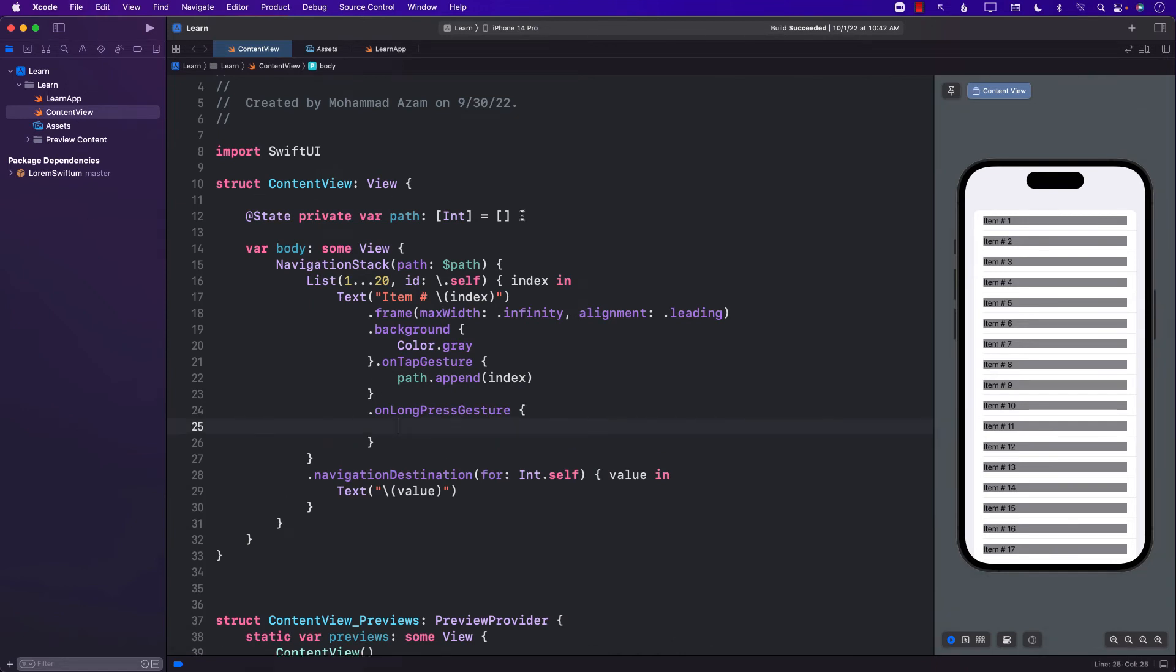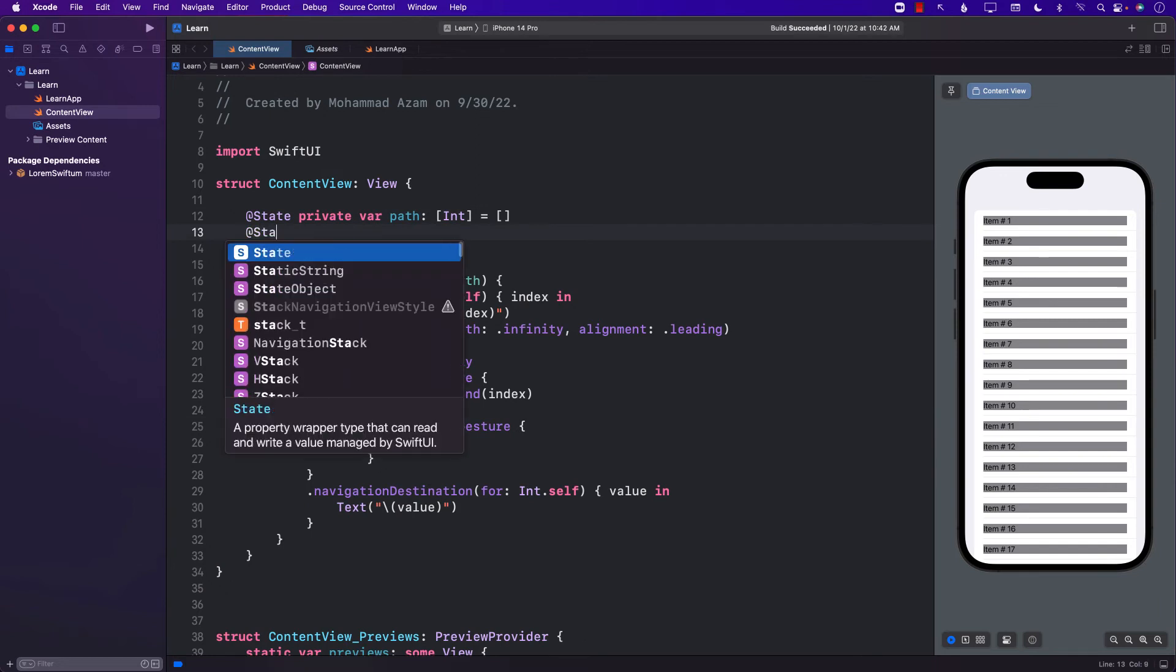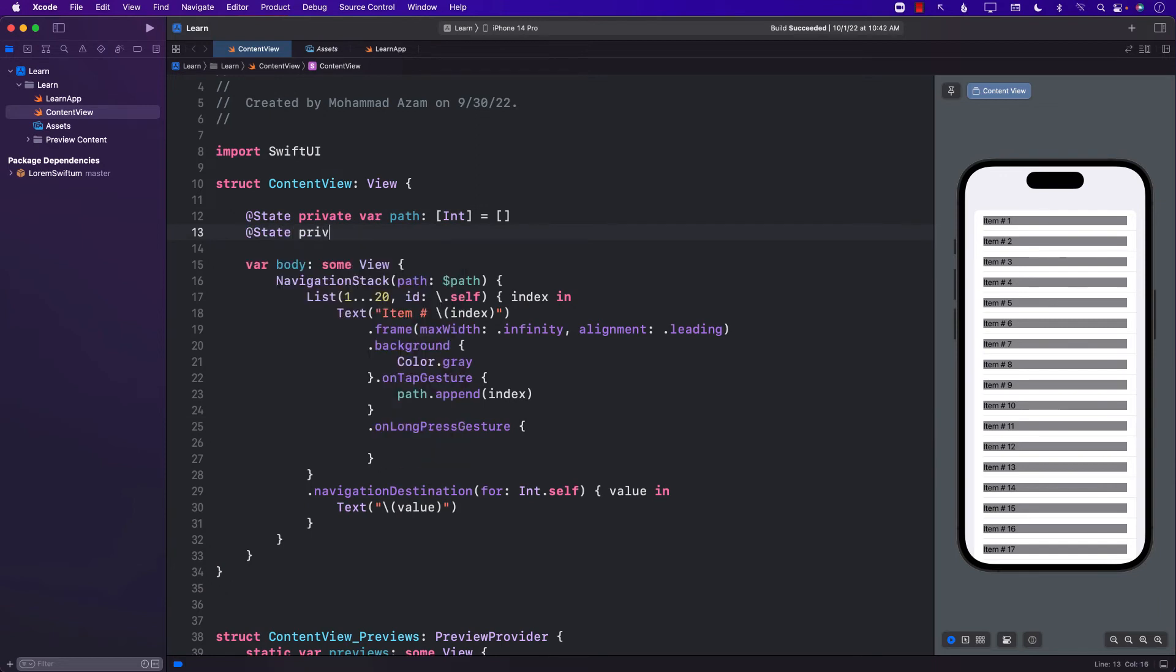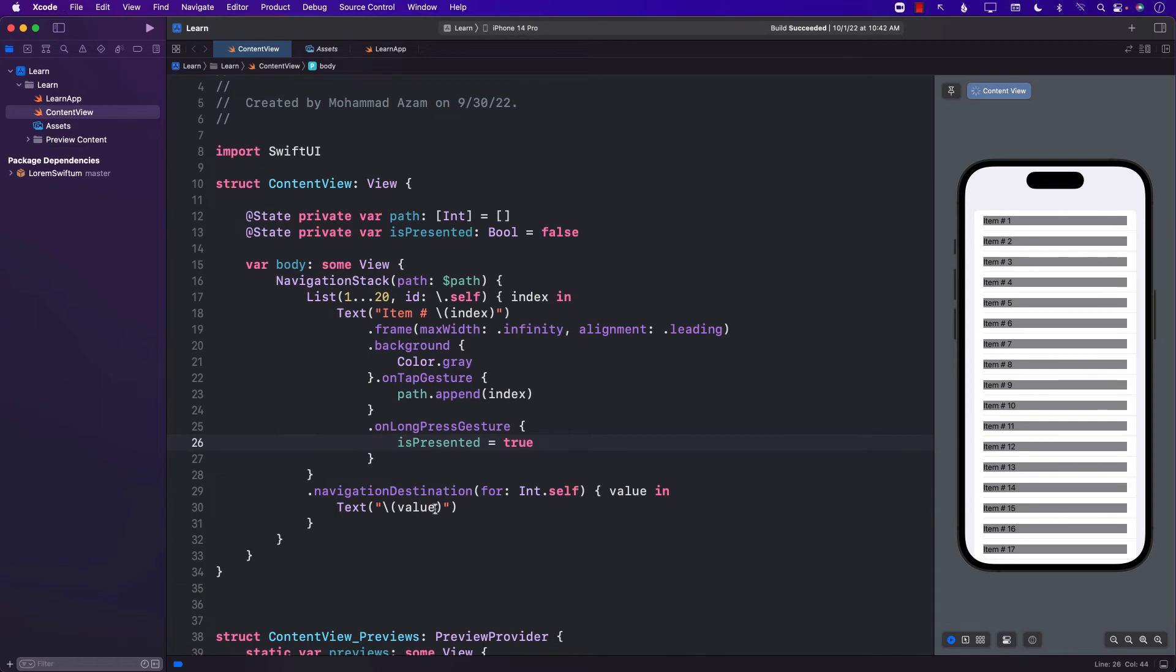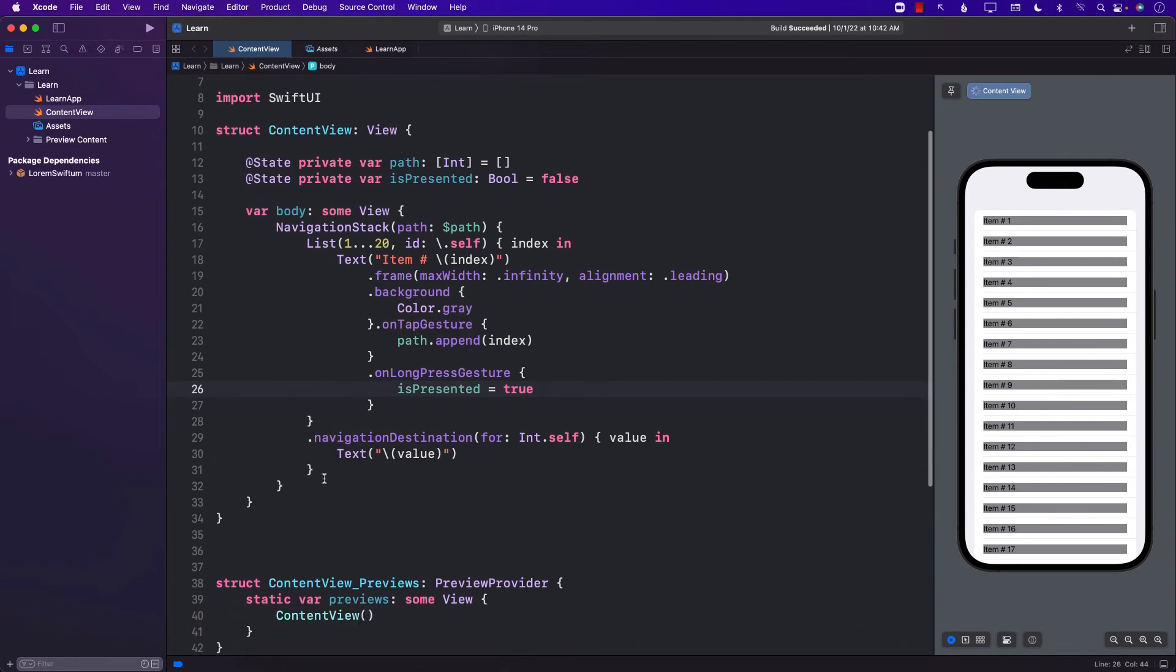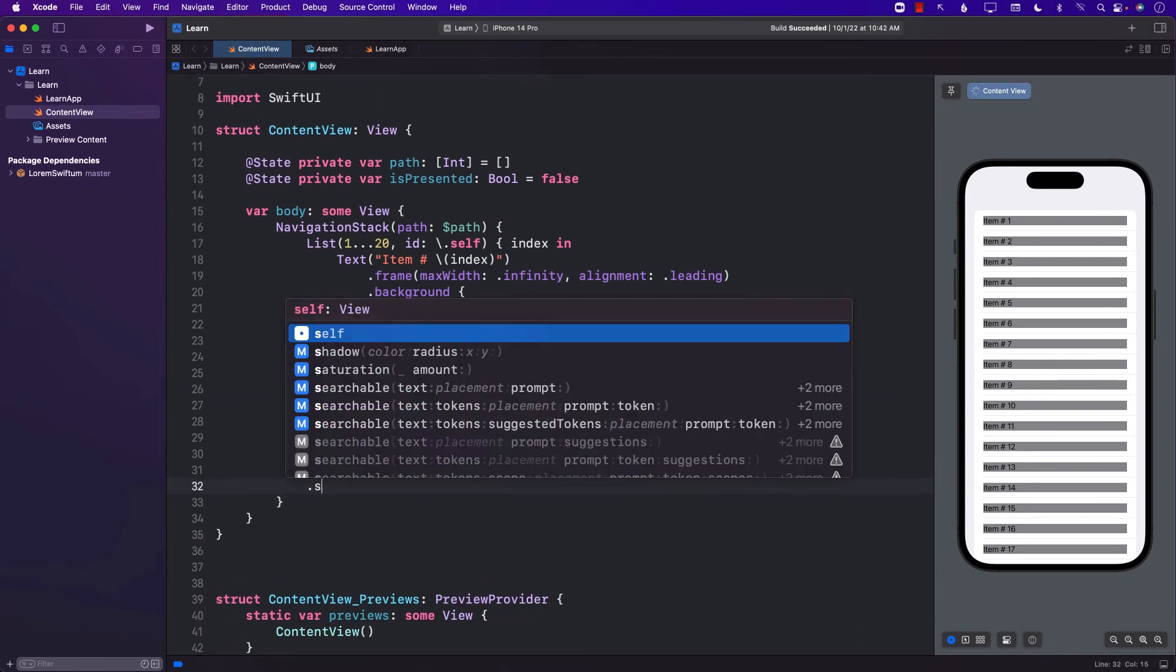And since we want to show a modal, we will add another property over here called isPresented and change this property to true. IsPresented to true.